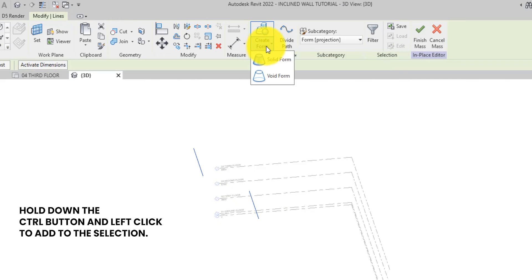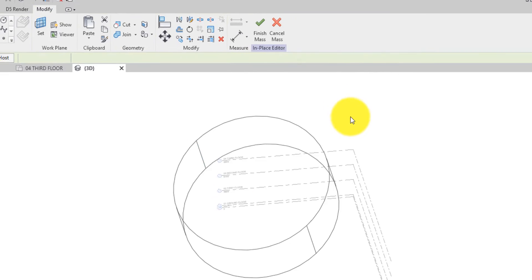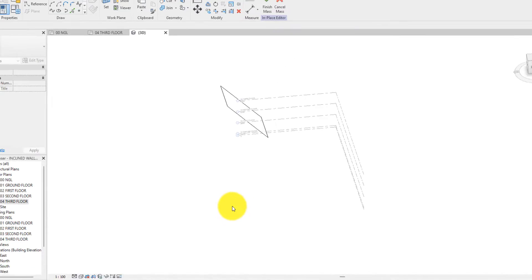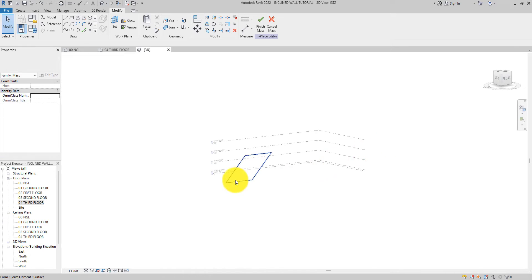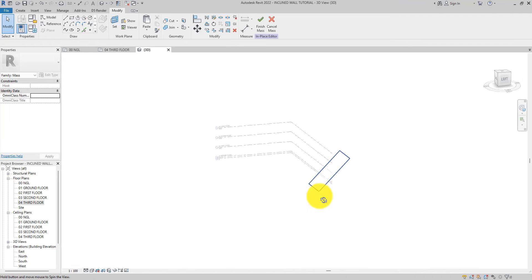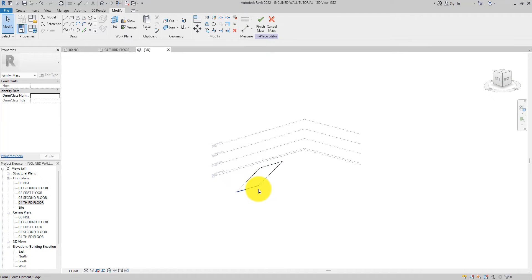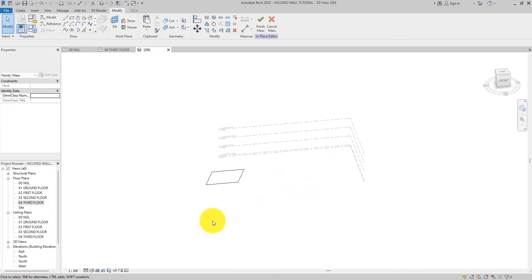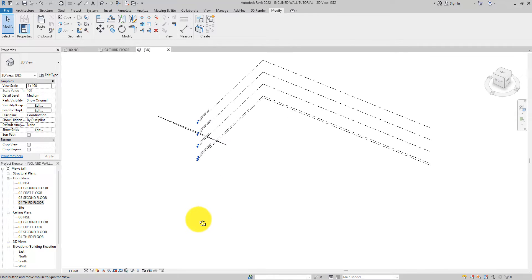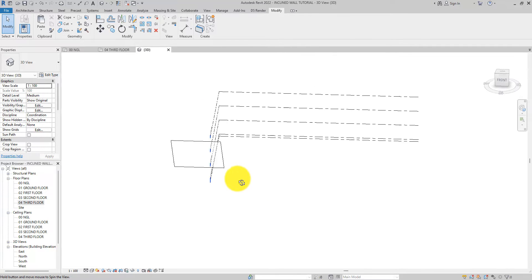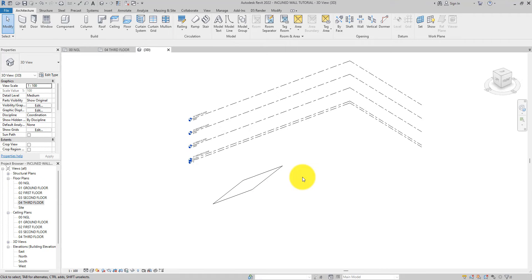Select both lines and then click 'Create Form'. It will ask you the type of form you want to create — select this one and click it. Now we have our inclined mass. Click 'Finish'.